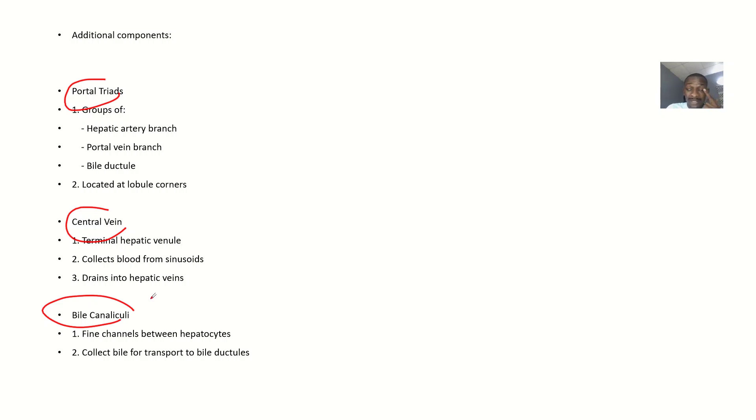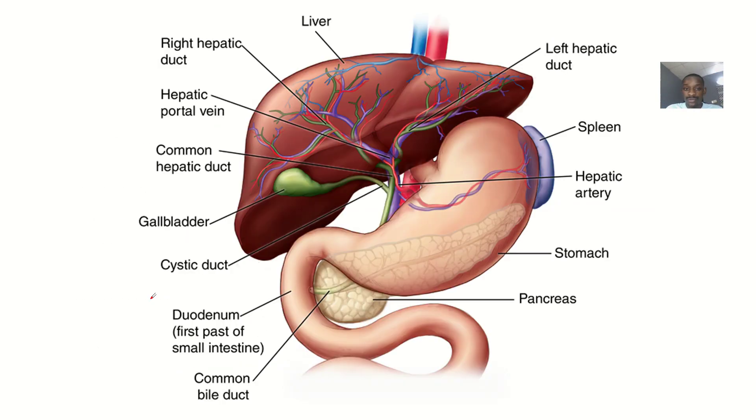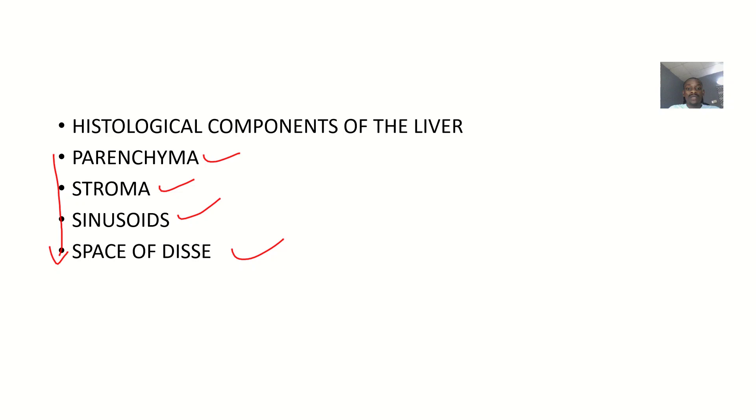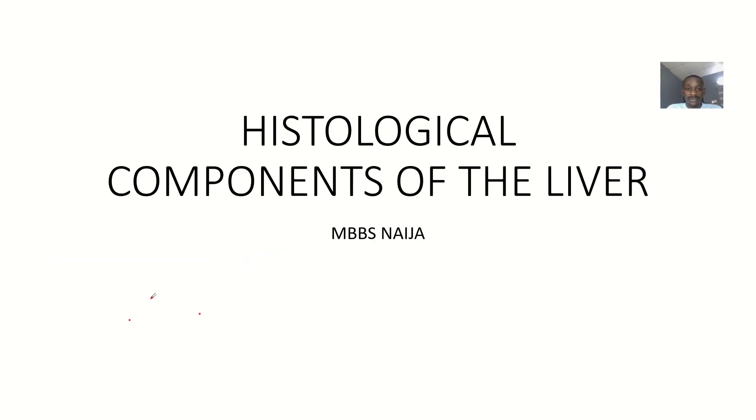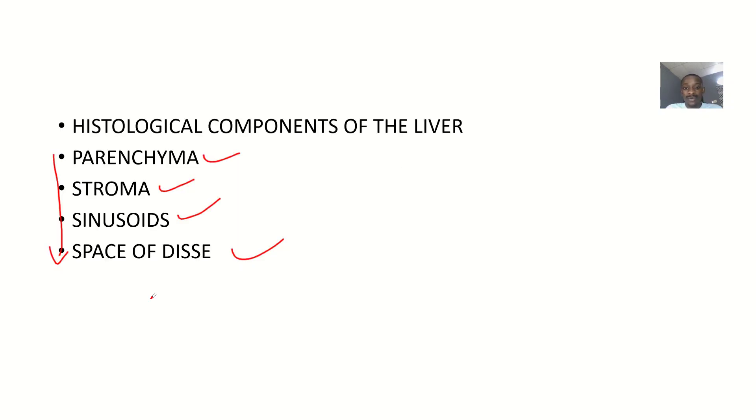That covers the histological components of the liver: parenchyma, stroma, sinusoids, and space of Disse.